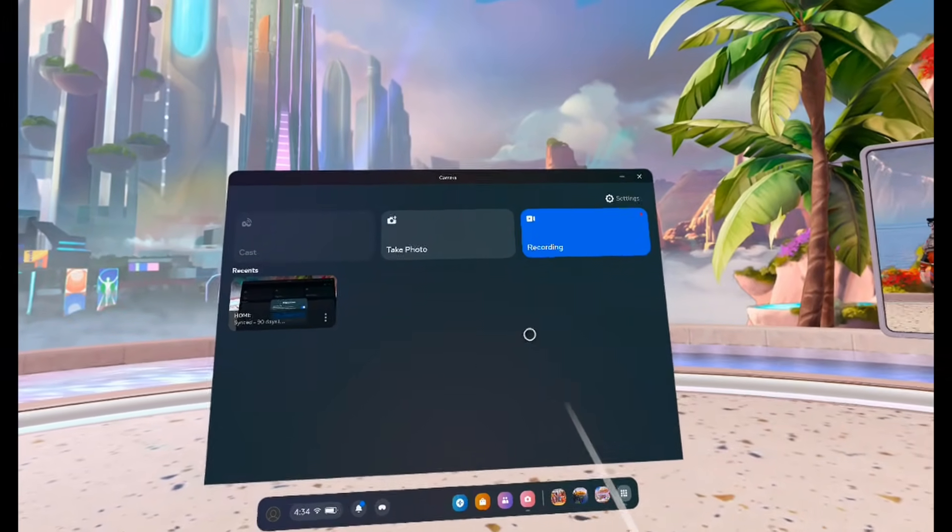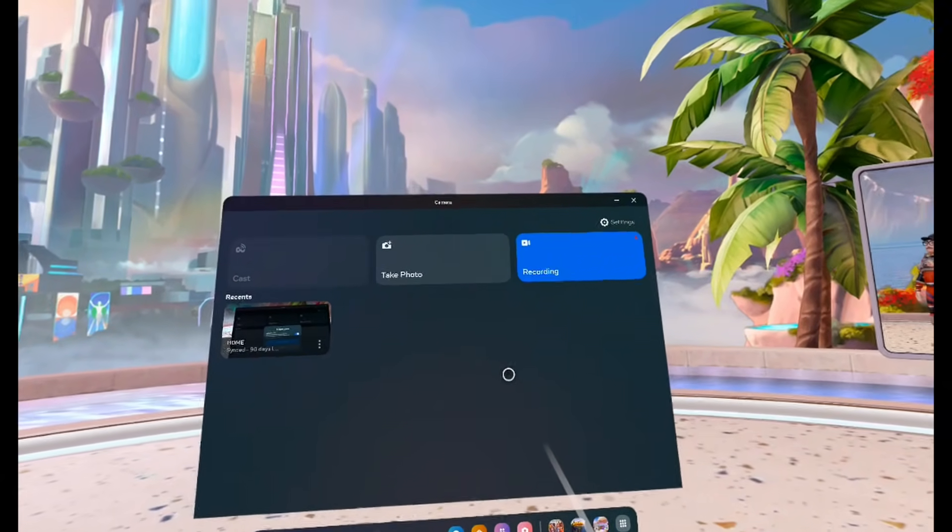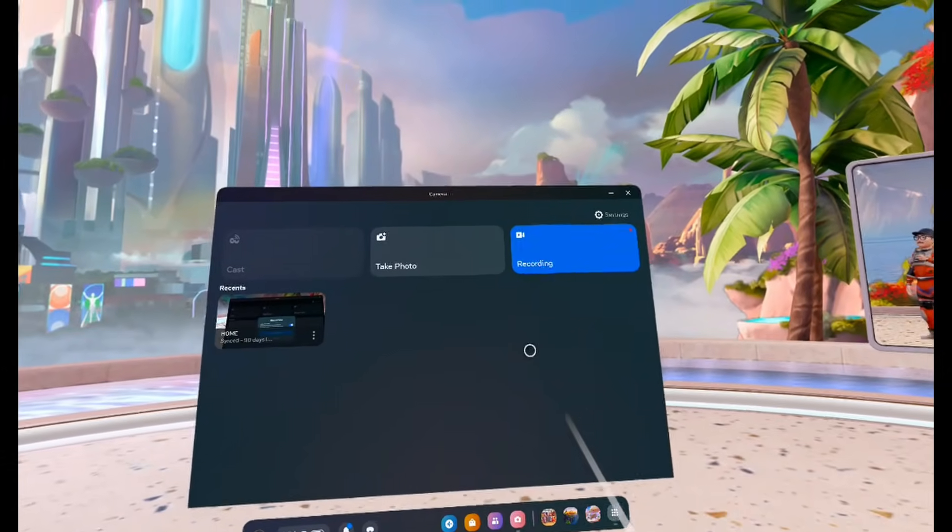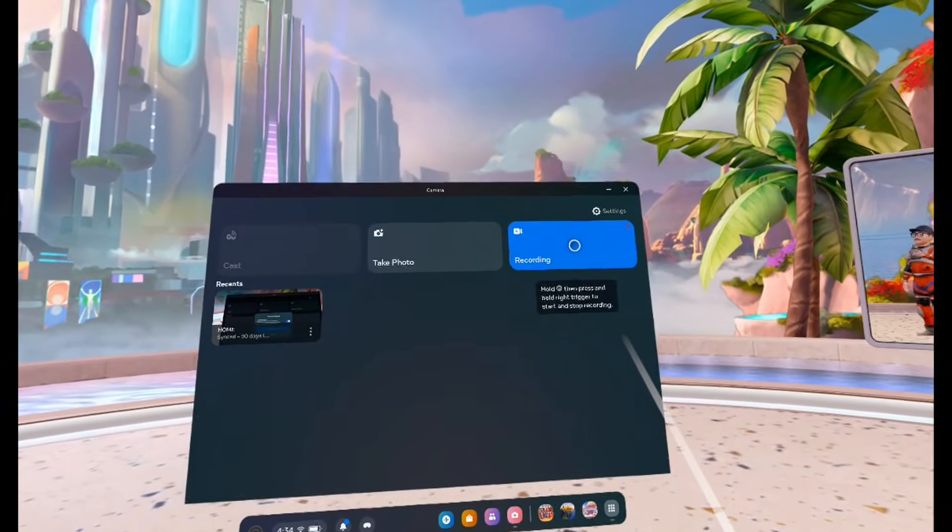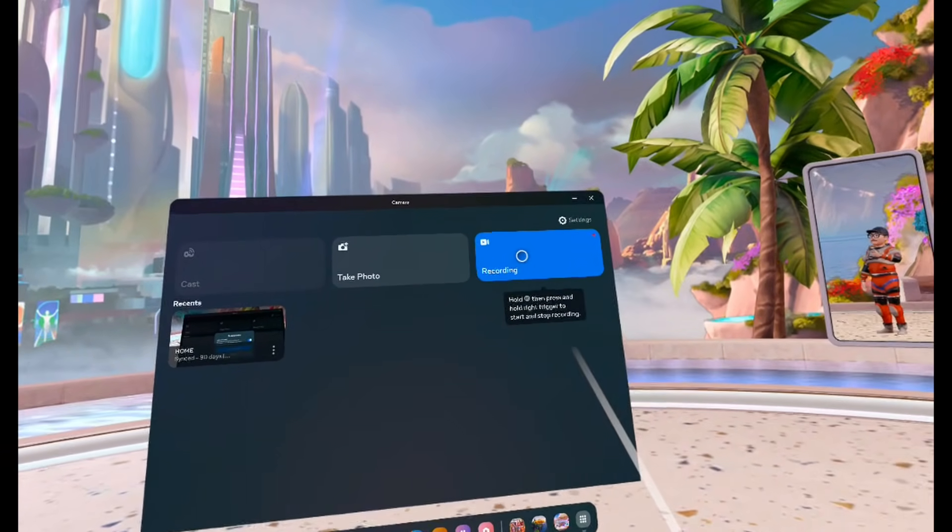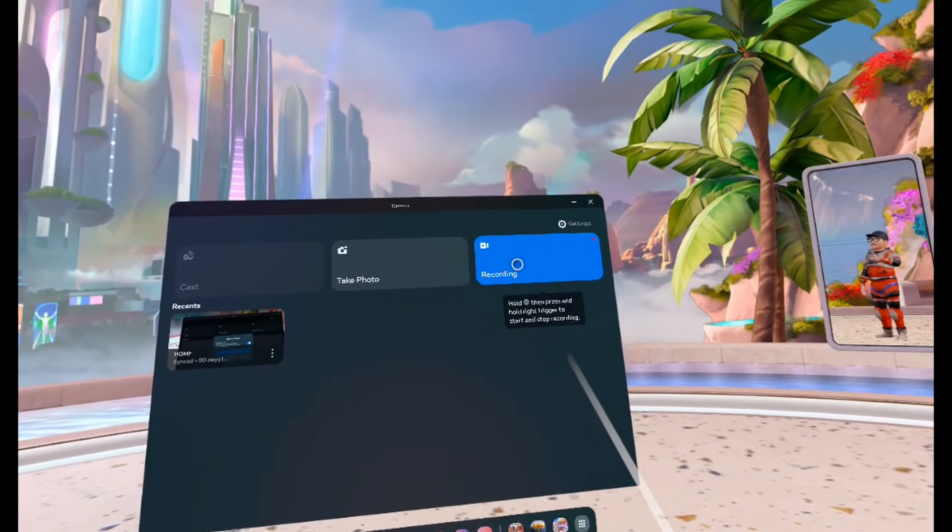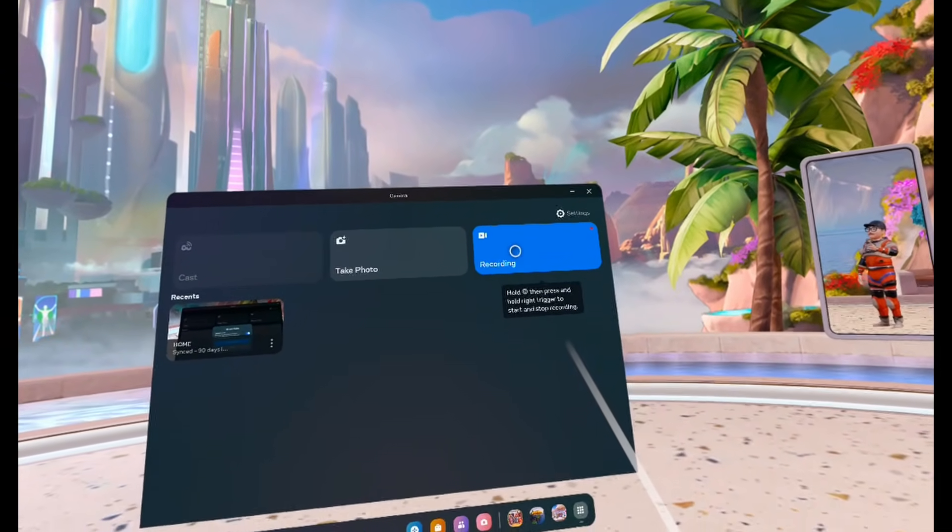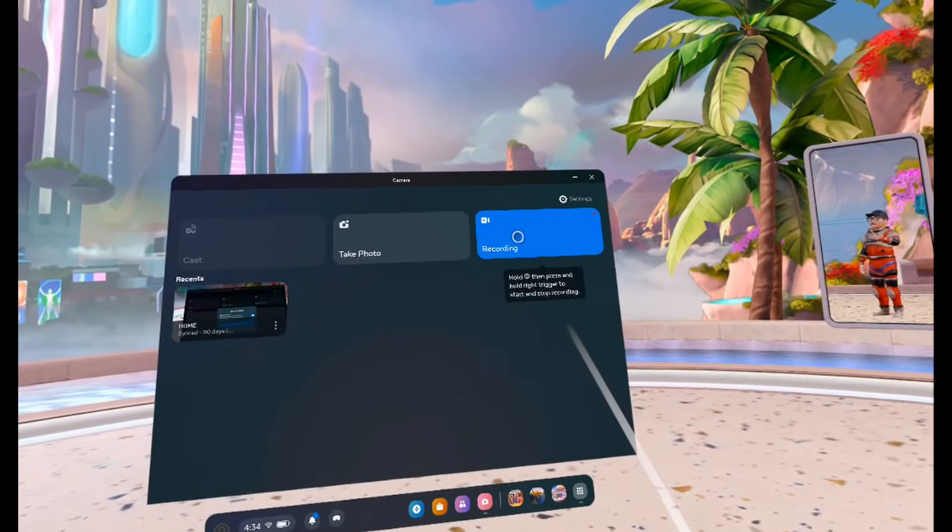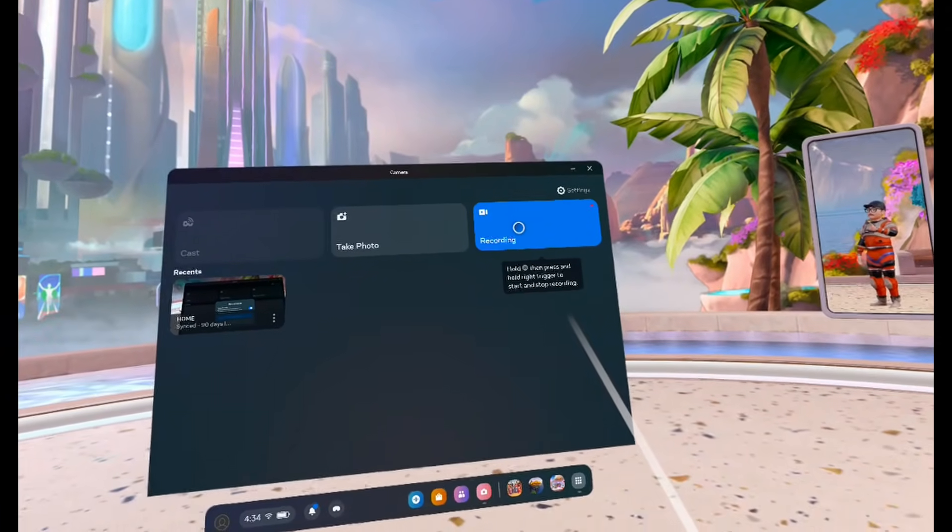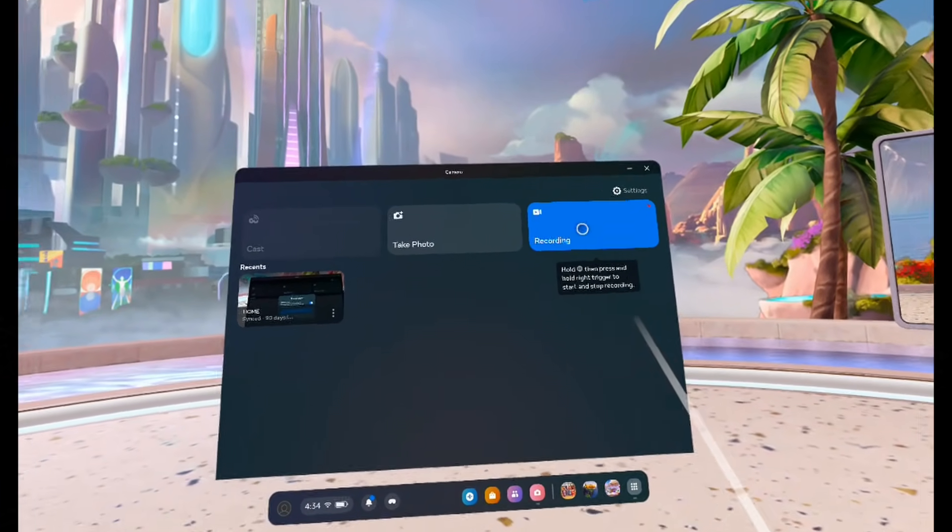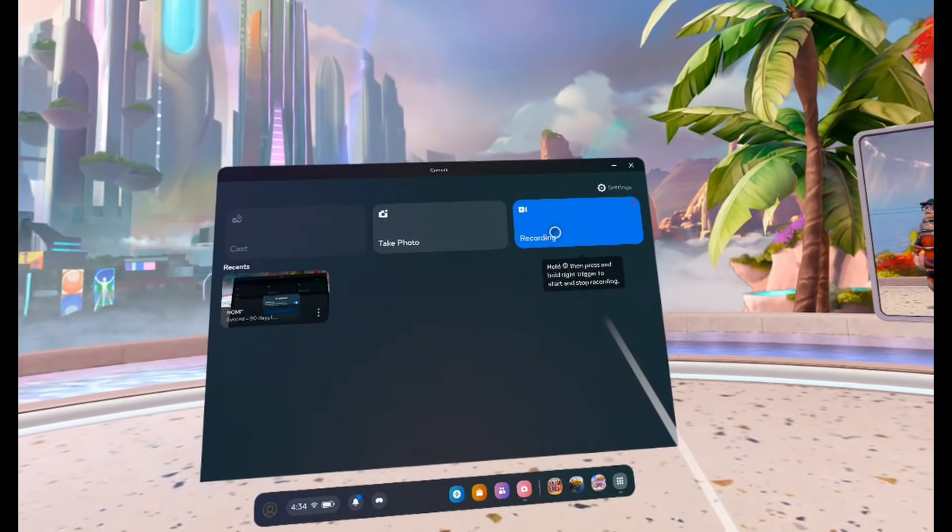So once you're ready to stop your recording, you can either come back to this menu here and click on the recording button again. Or like it says right here, you can hold down the meta button and the right trigger to stop your recording. That'll probably be the convenient option if you're in a game.